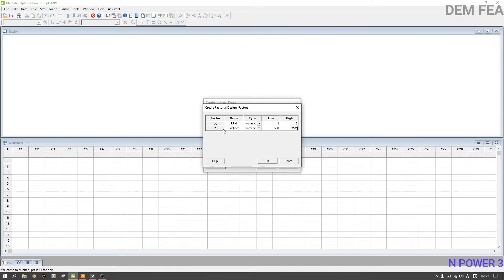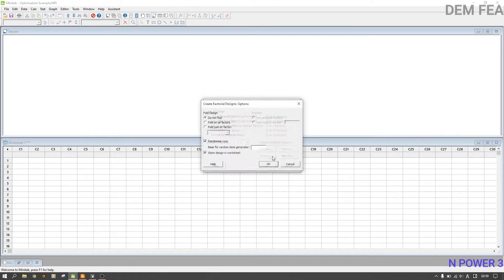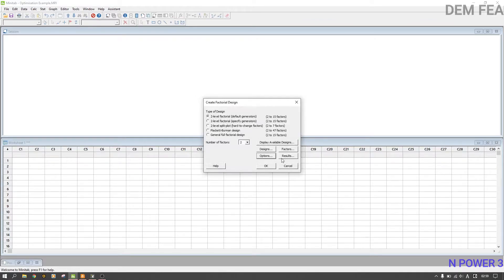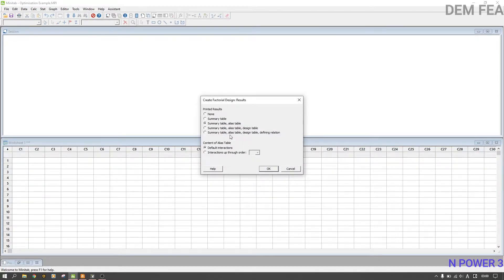Now click Factors. Rename factor A as 'RPM' — it goes from 1 to 5. Factor B we'll name 'Particles' — from 500 to 2500. Note that A is factor 1 and B is factor 2. Under Options, you can leave 'Randomize Runs' checked or uncheck it. The only difference randomizing makes is the arrangement order in the worksheet — no substantial difference.